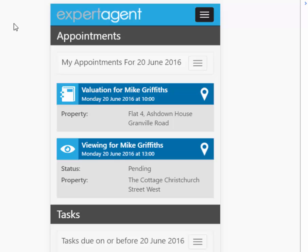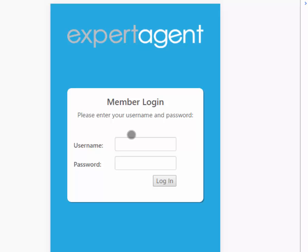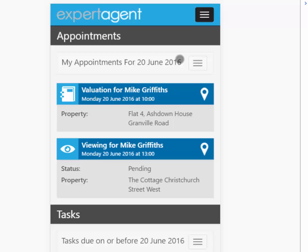We started doing the initial testing using this but of course later we moved on to the real devices themselves. So you log in to Expert Agent Mobile — I'll do it properly so as not to cheat. You go to mobile.expertagent.co.uk, put your login details and your password in, press login, and it takes you to its little home page.